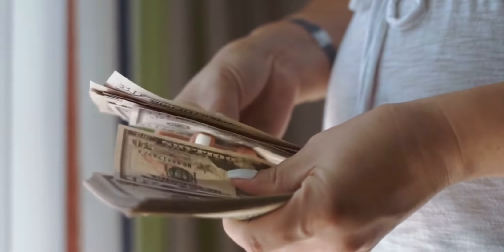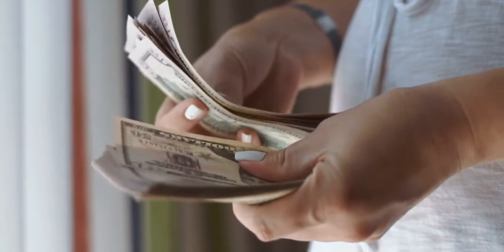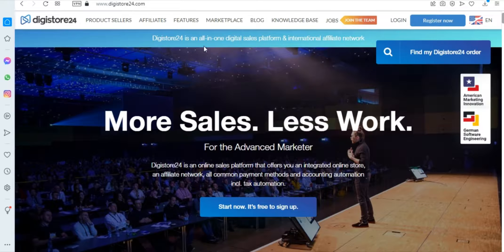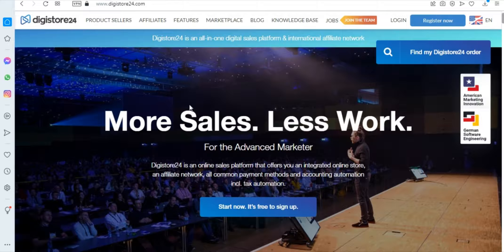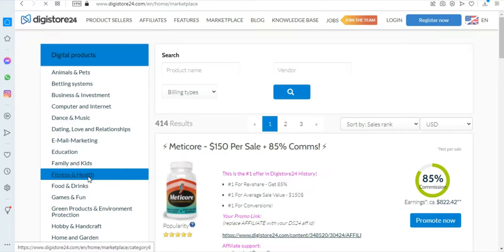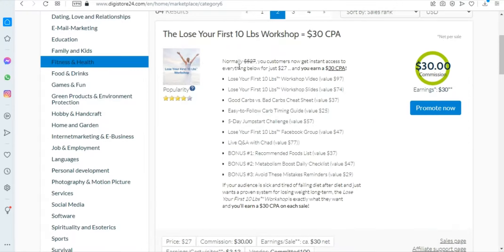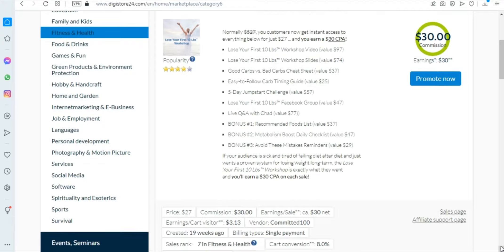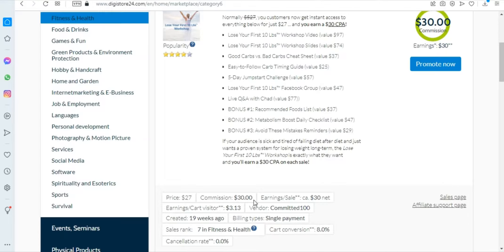So what we are gonna do is we will make money by affiliate marketing. What you will do is you will go to digistore24.com and sign up for a free account and after that you go to their digital product and select fitness and health and then after that you will scroll all the way down to this product called the lose your first 10 pounds workshop. And when you look at it it offers a commission of 30 dollars with a card conversion rate of nine percent which means a lot of people that come across this product they buy it which works in your favor.